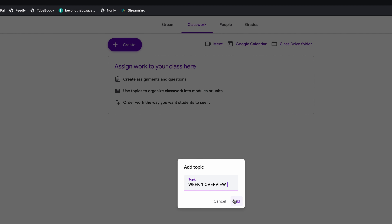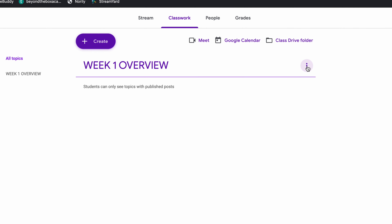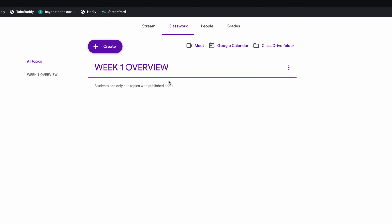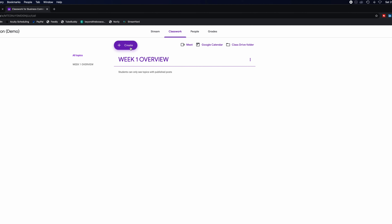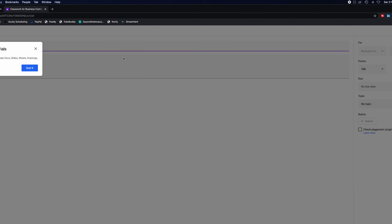I'll click on 'Week One Overview' and you'll see that topic gets created in the Classwork tab. If you click the three-dotted hamburger line, you can rename it — you can always edit this later. So you have your topic set. Then what you can do is create assignments that will go into that specific topic. Within your assignments, you can add, create Docs, Slides, Sheets, Drawings, and Forms.